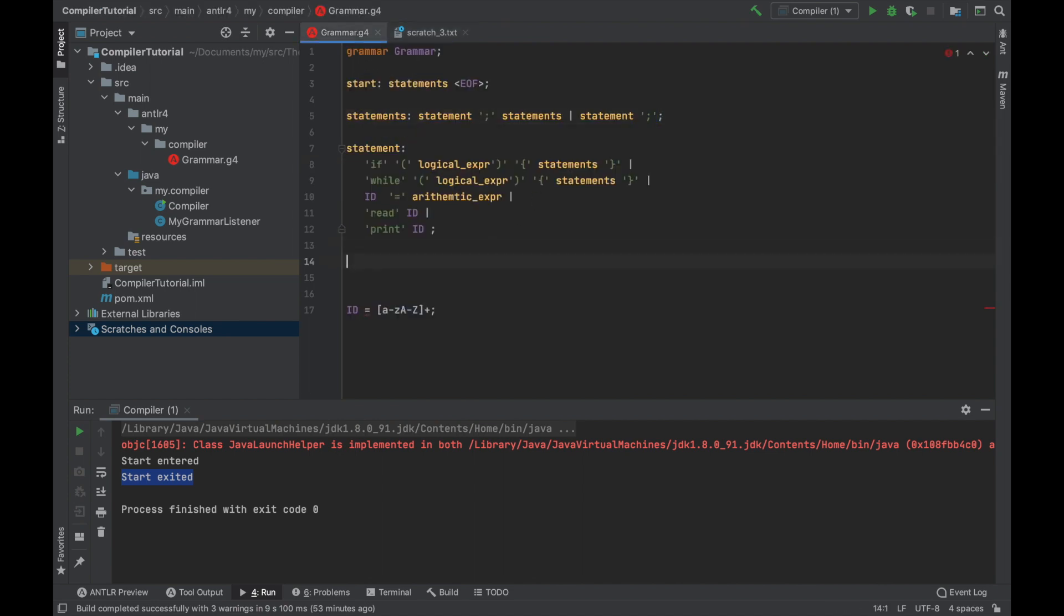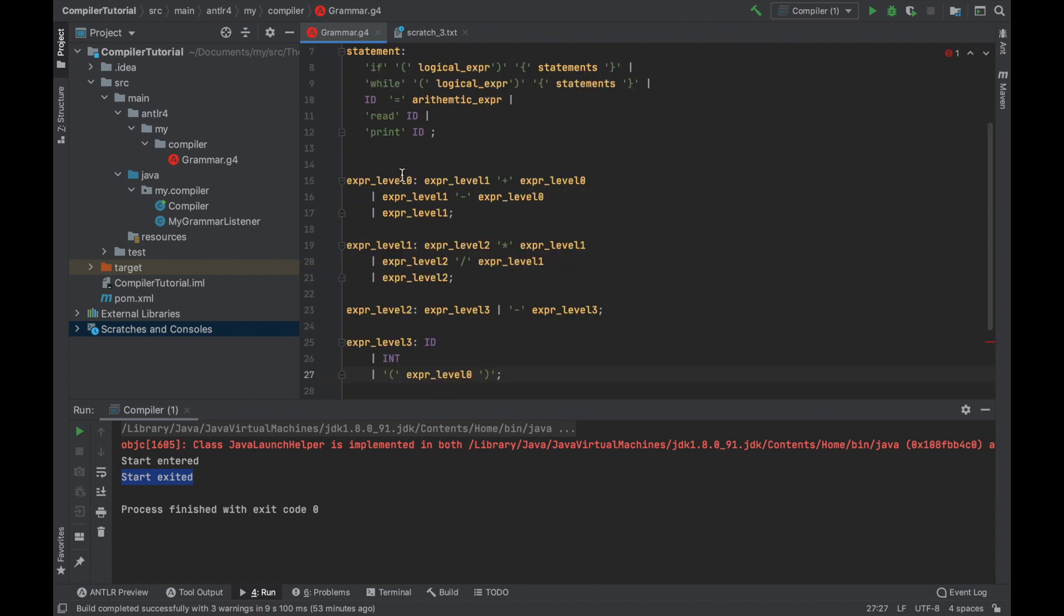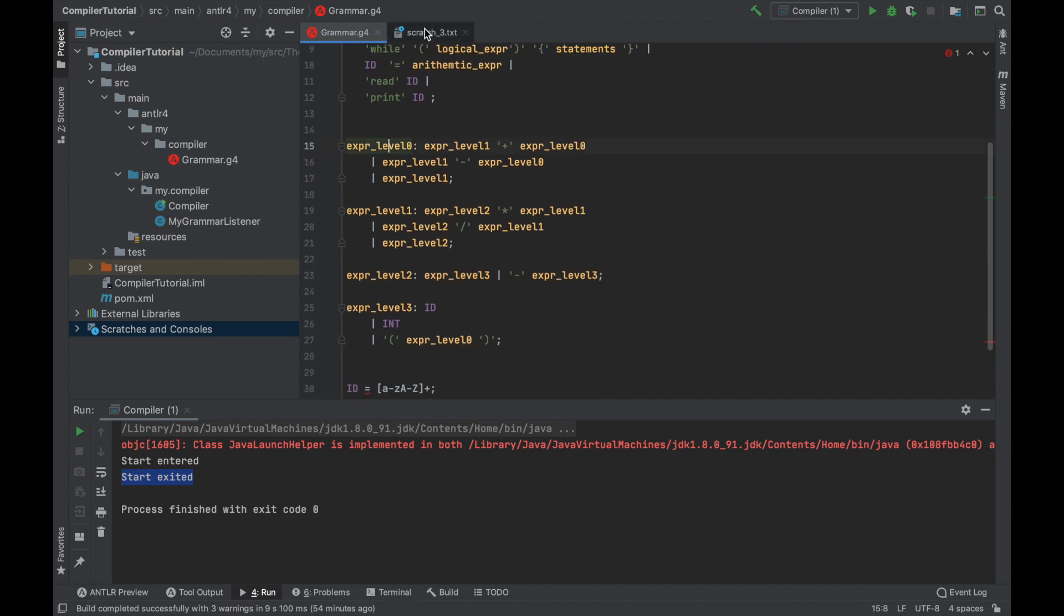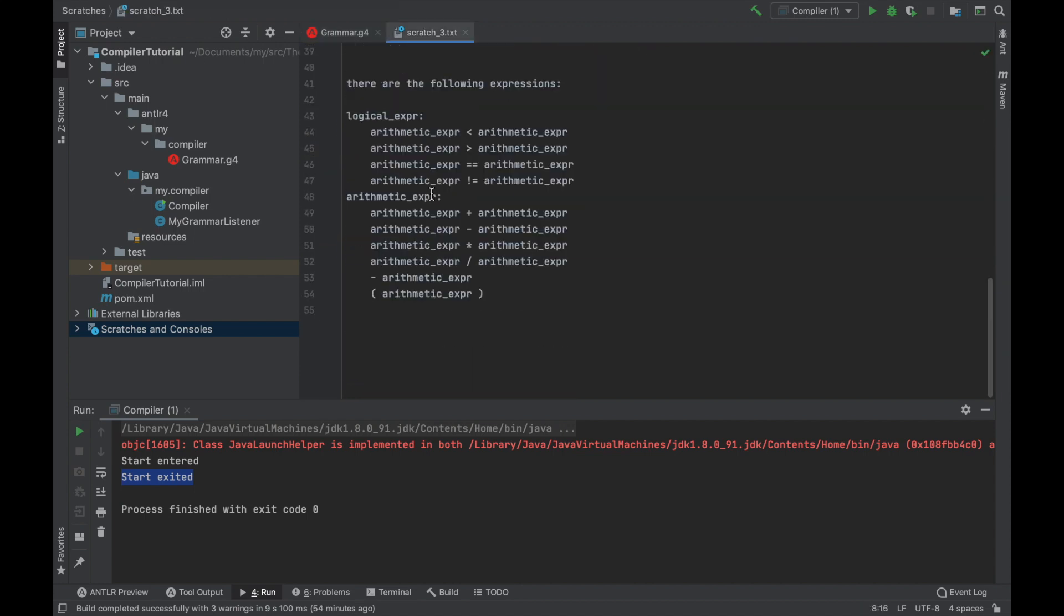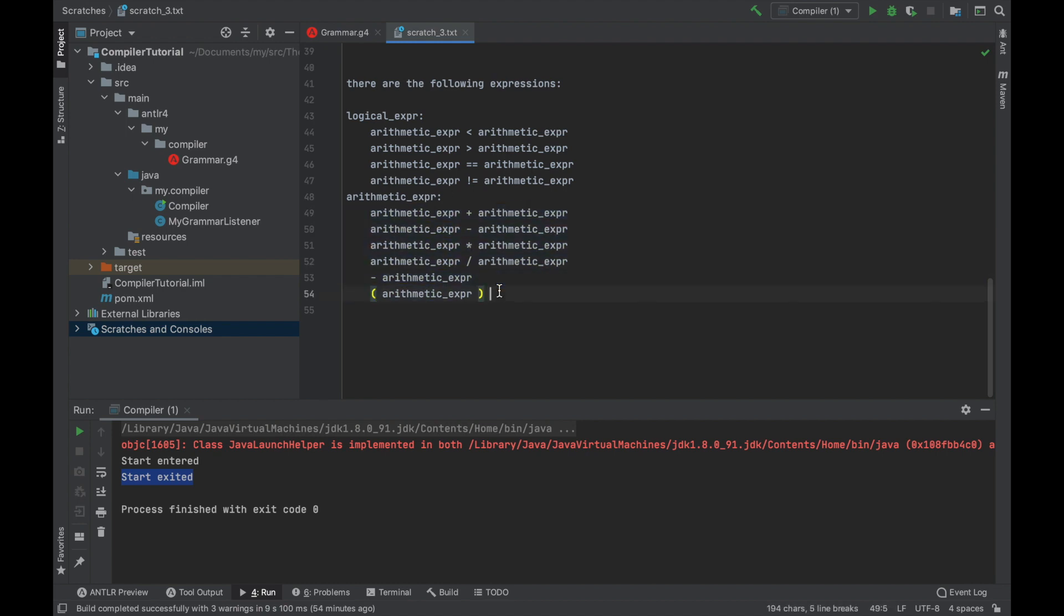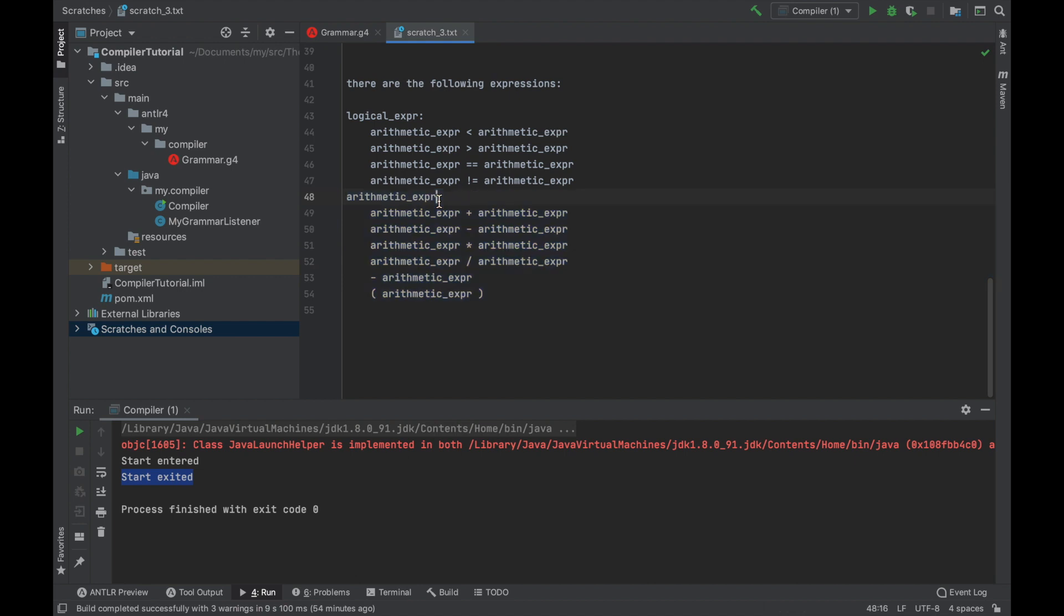Now, in order to define arithmetic expression, we are going to do this. So as you can see, that's a quite big grammar. What's going on here? We cannot actually write it like this, because this grammar, it would not be deterministic. It would be ambiguous grammar and it would just simply not compile.